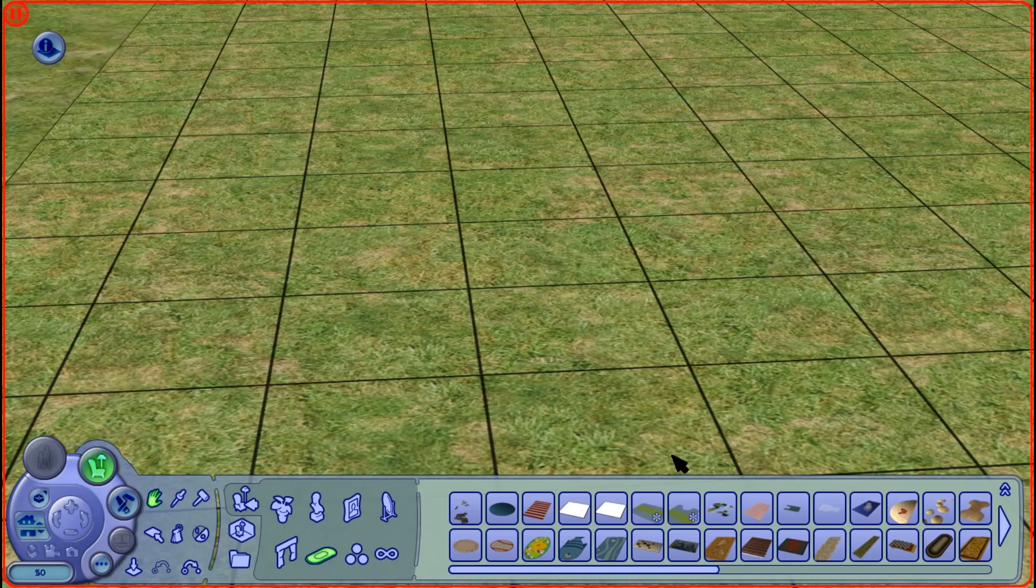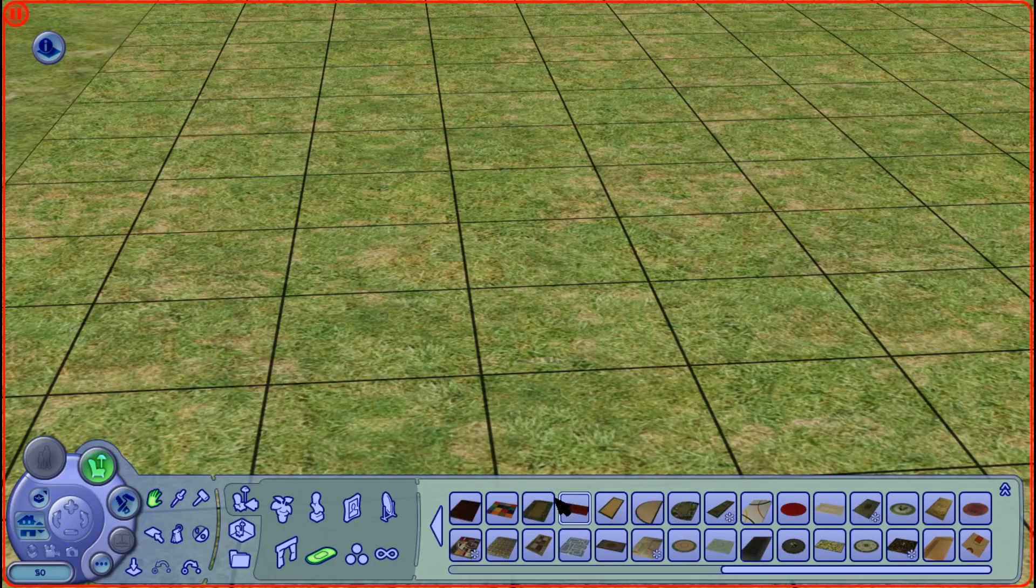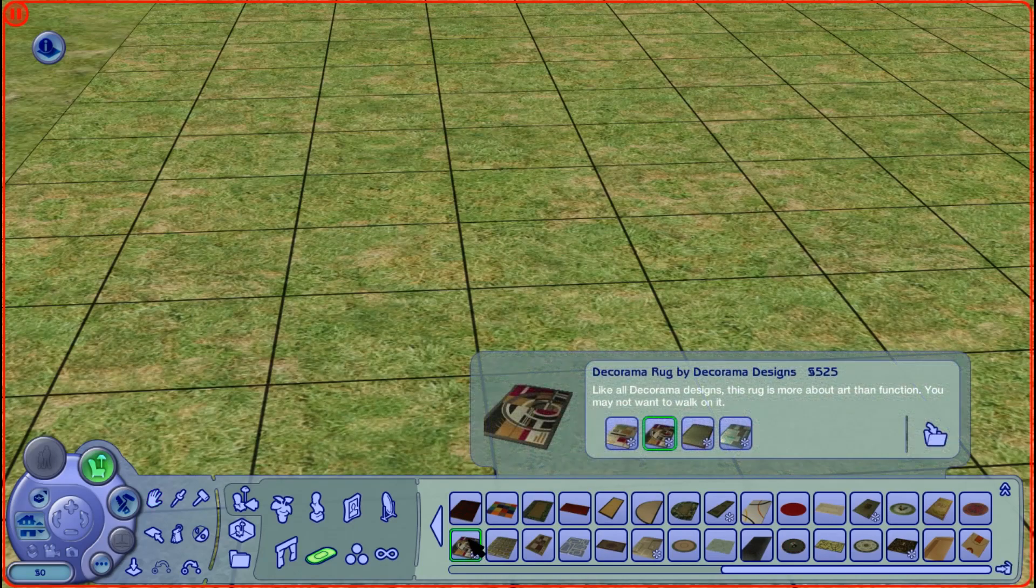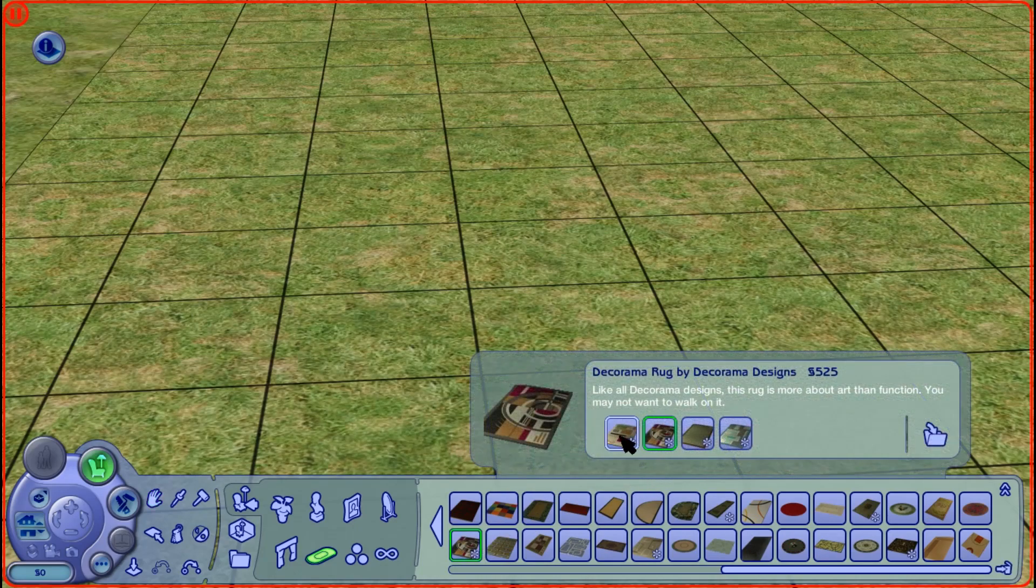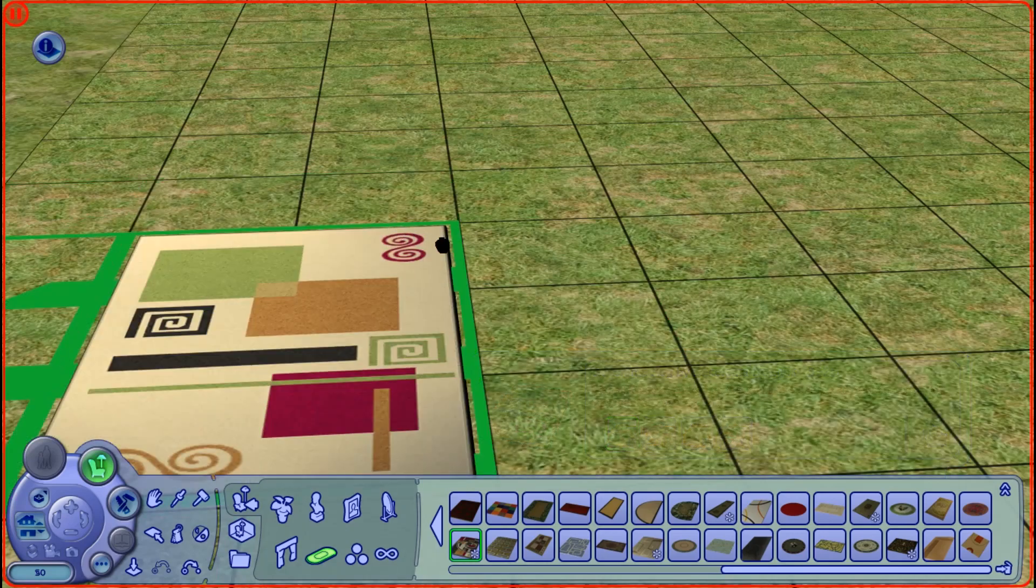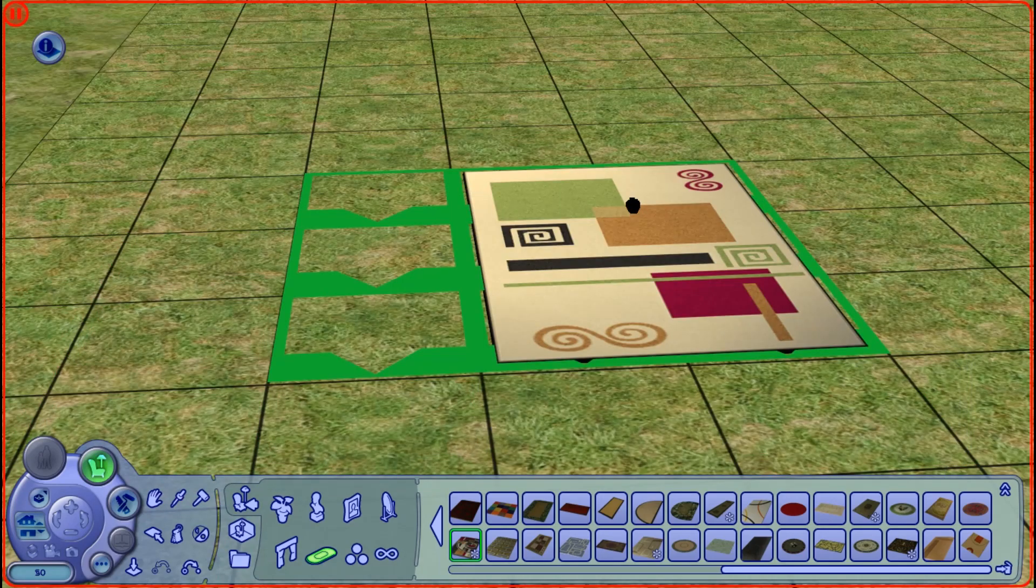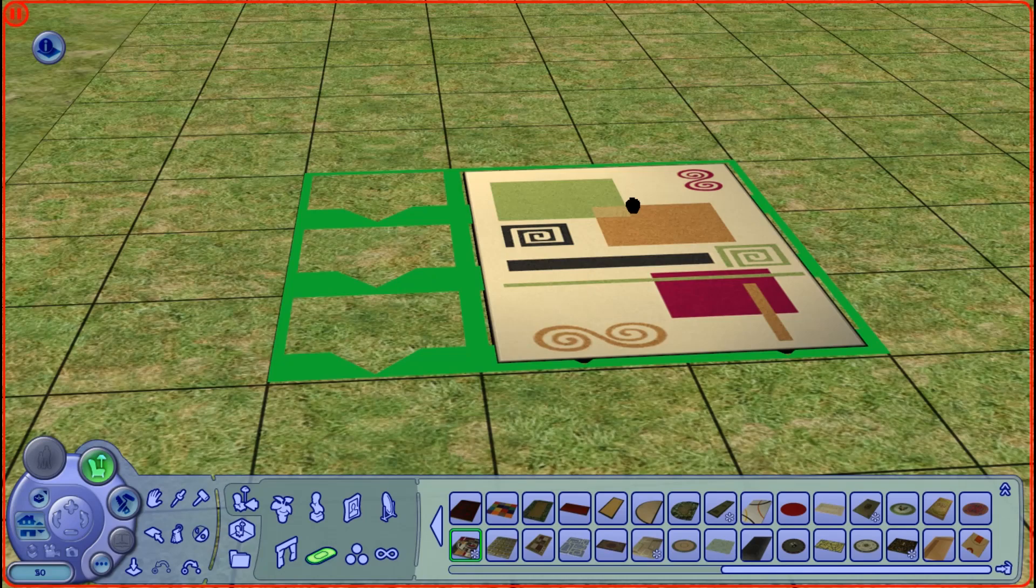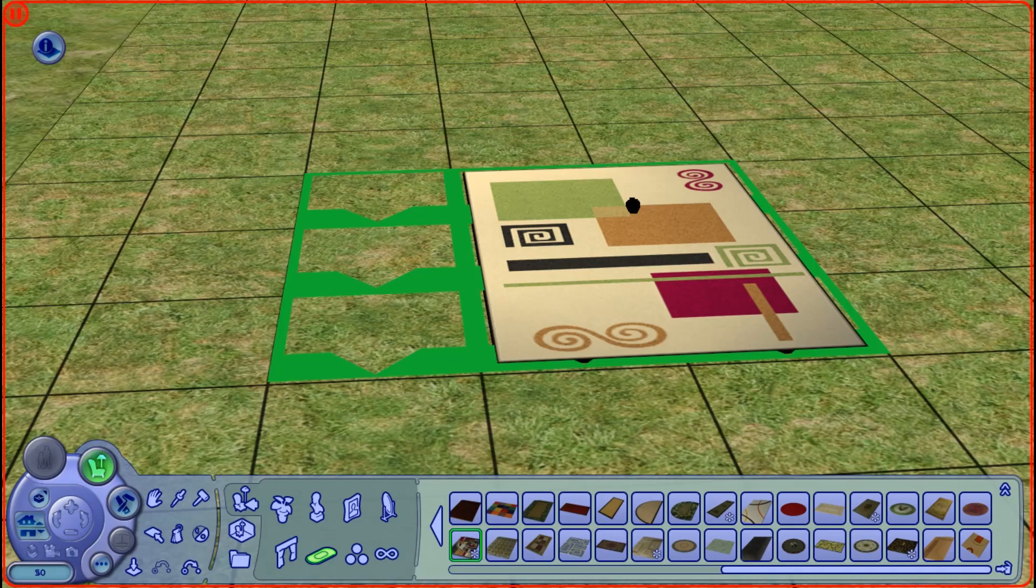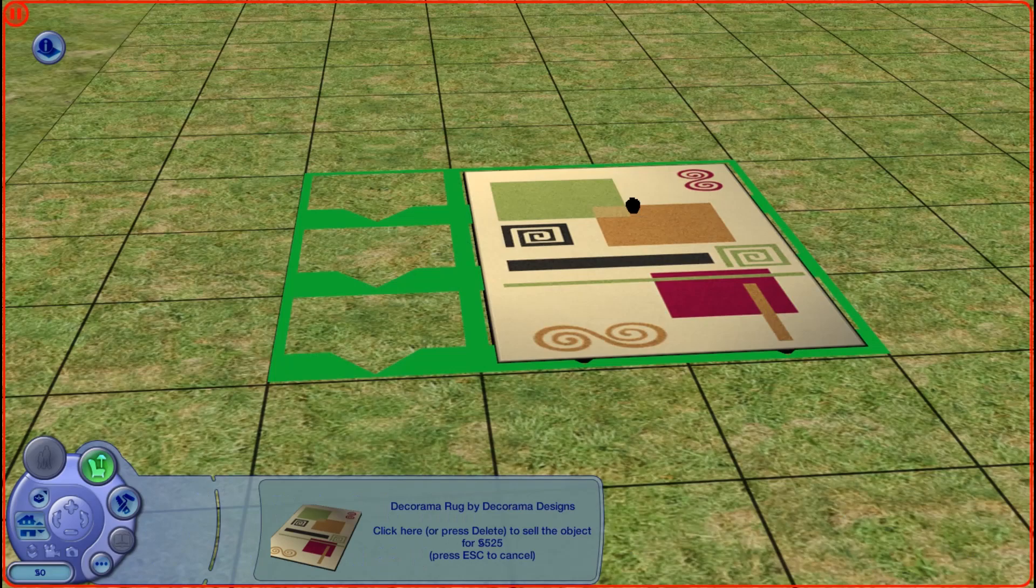So what I mean by this, if we grab a rug that I know is an issue, which is this Dekorama rug. Now as I place this down, you will notice that it goes from being 3D textured to flat, like so. You can see it drop into the ground.